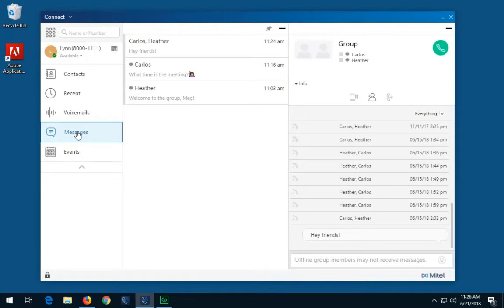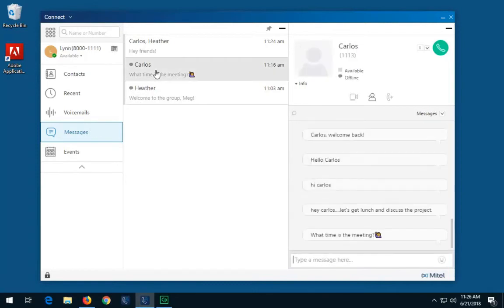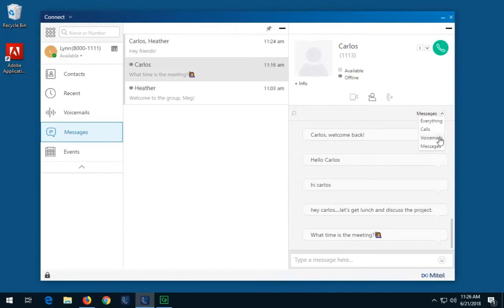To view the complete IM conversation history with a specific contact, select the contact. Once the contact is selected, in the third pane, in the conversation history drop-down under messages, your IM history is now displayed.